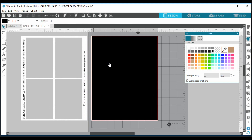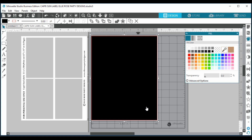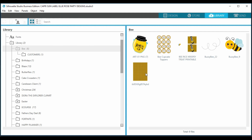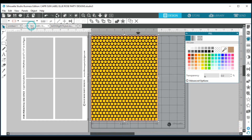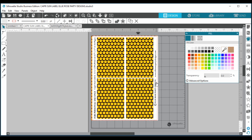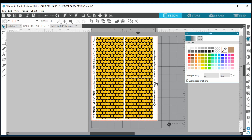Going back to our design — we already have our black box covering the canvas. Highlight the box, go into your library, and double-click on the digital paper you want. It will automatically replace that black box with your digital paper. Now when you drag your template on top, look at that — it's looking fabulous with the bee theme Capri Sun label.